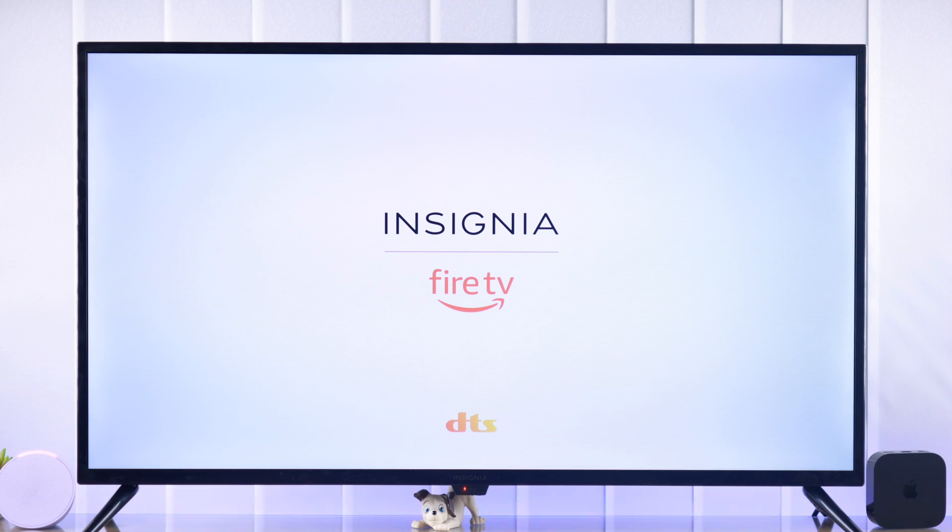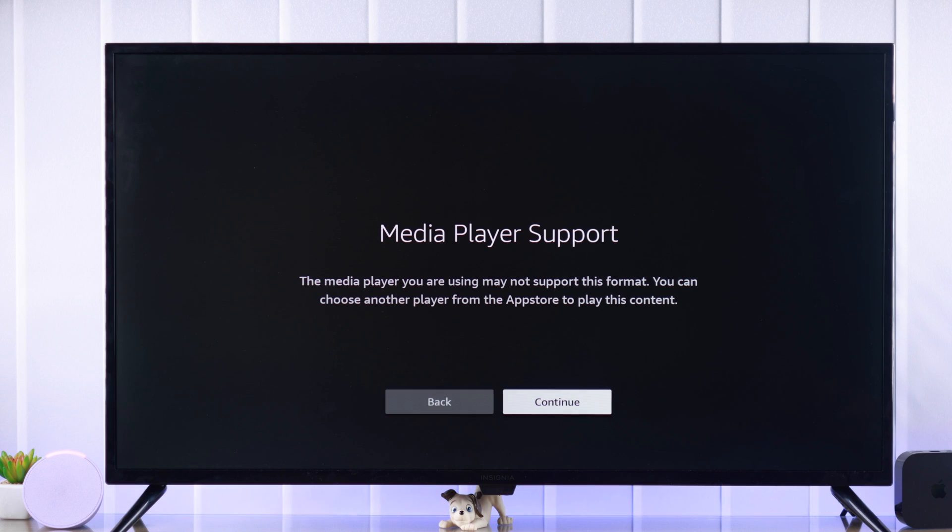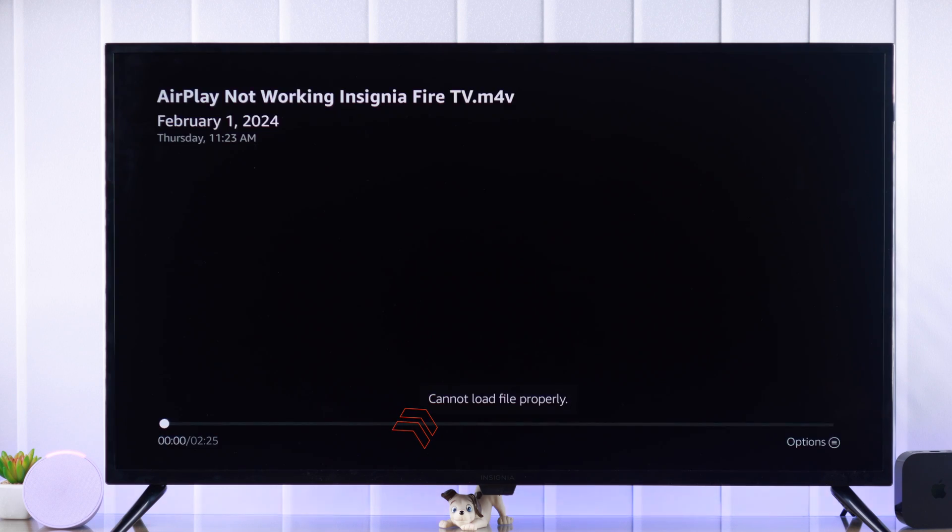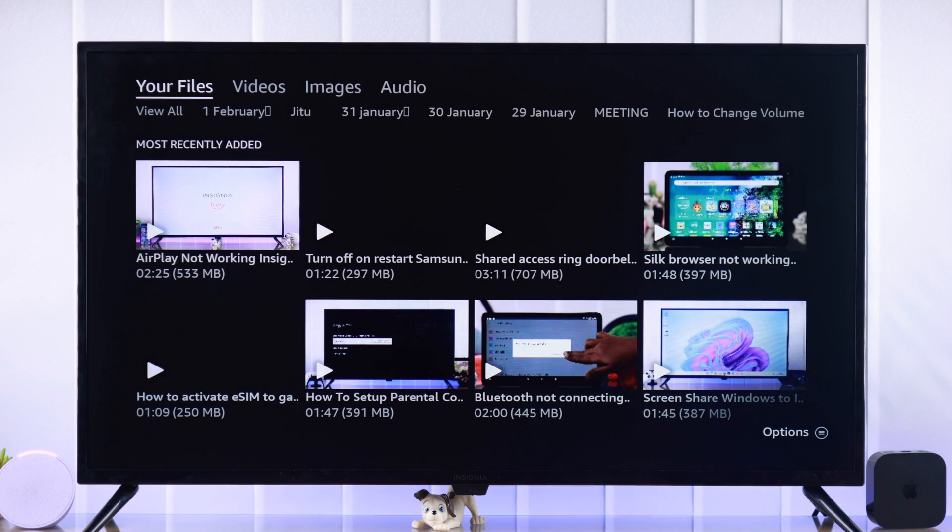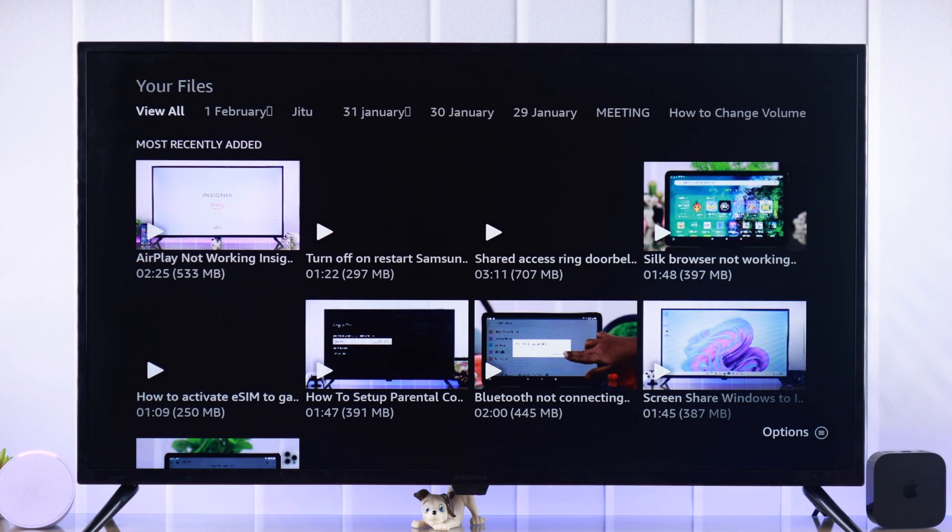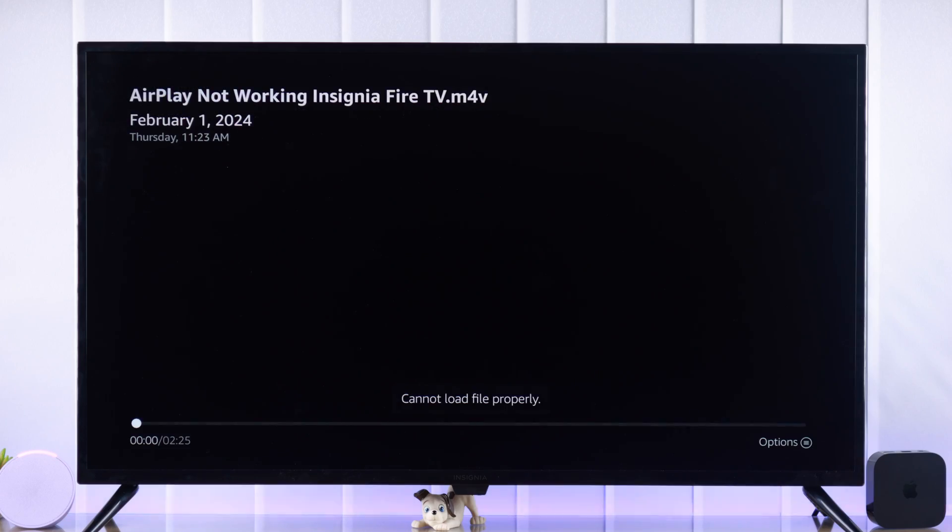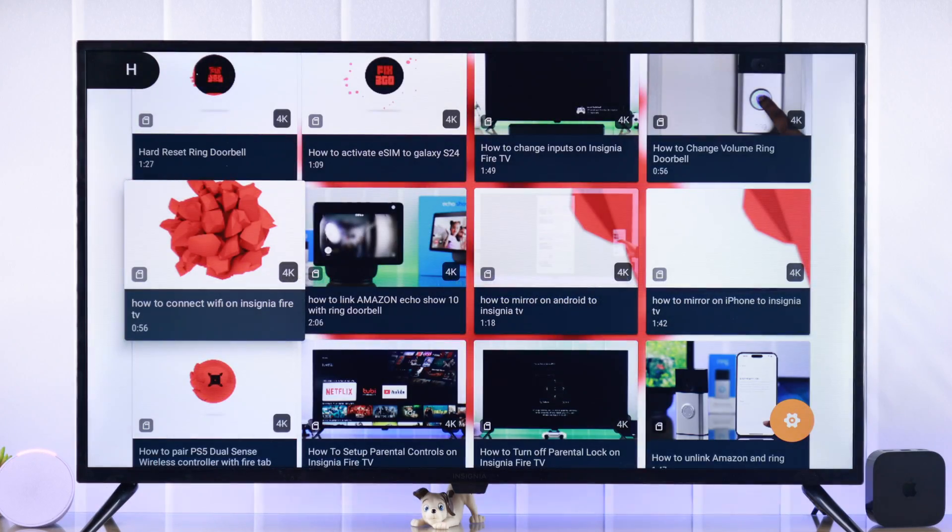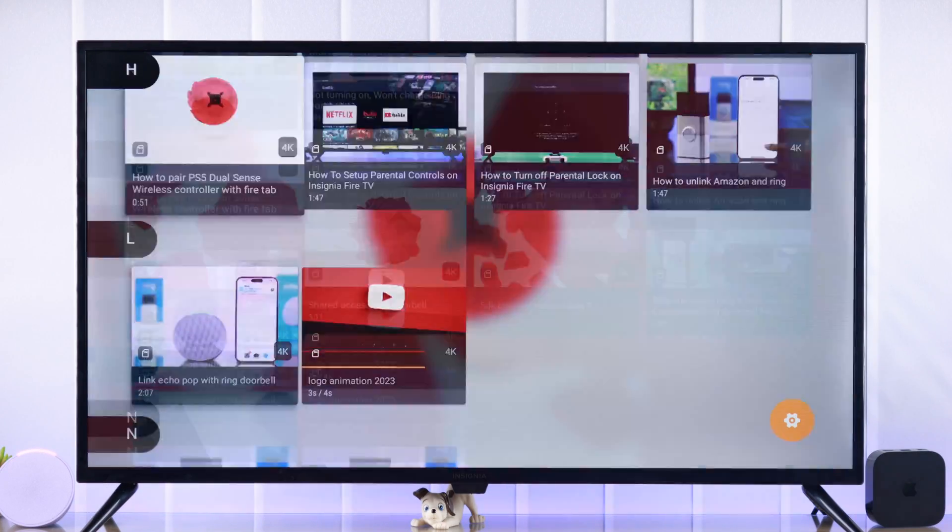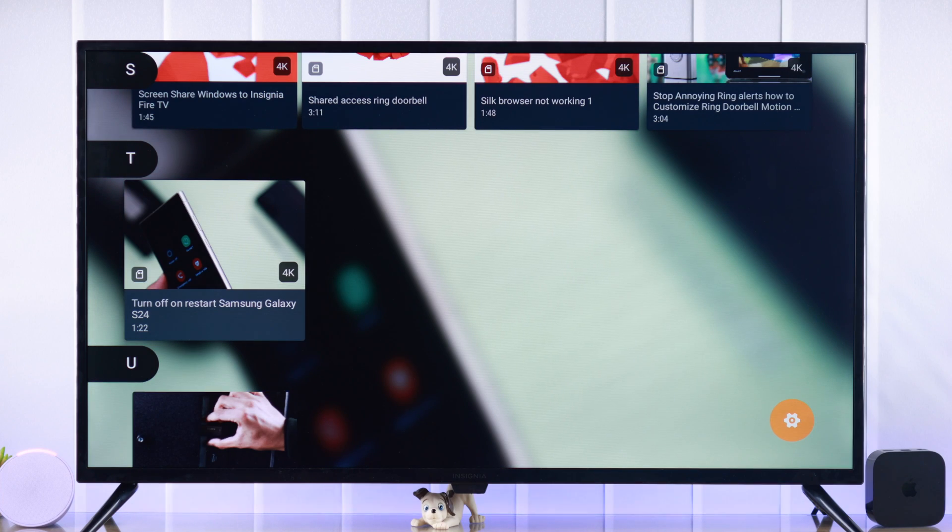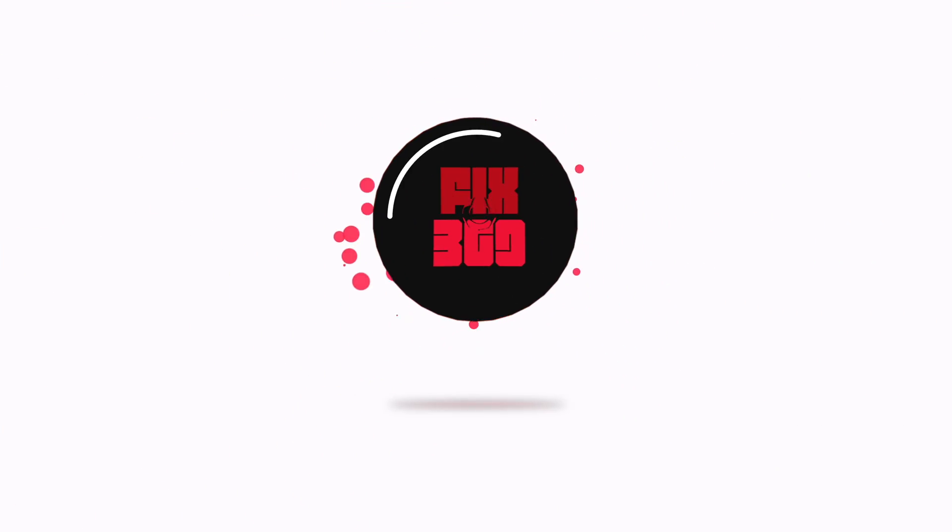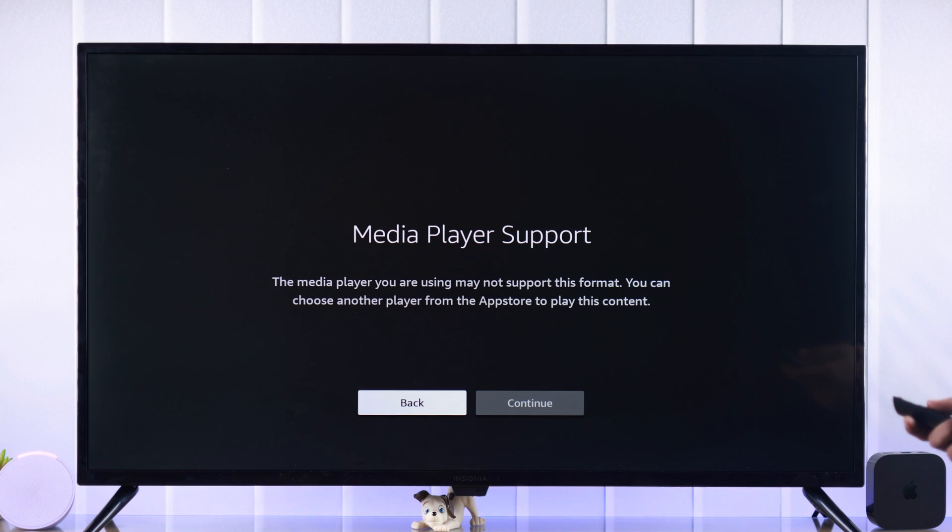If your Insignia Fire TV keeps showing media player support pop-up that says it may not support this format or can't load file properly while trying to play a video file from your external storage, then I'll show you how to fix unsupported video file error and play any videos you want on your Insignia Fire TV.